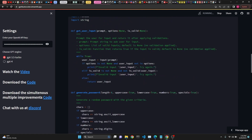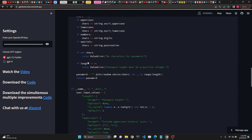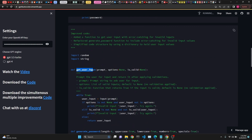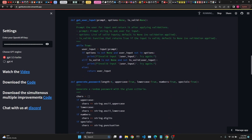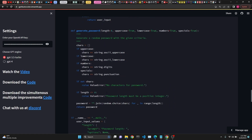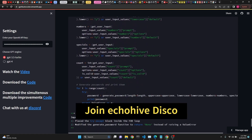It added a user input and kept the generate input. It says: added a function to get user input, refactored generate input to include error catching. This is the final iteration — as you can see it added quite a lot of stuff.